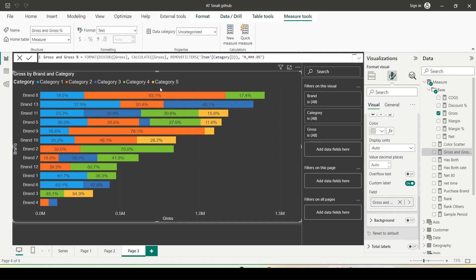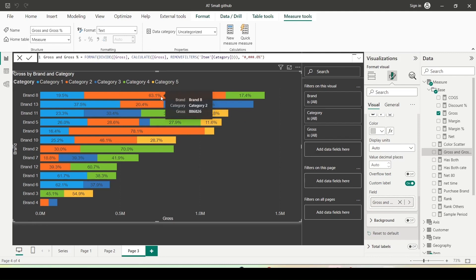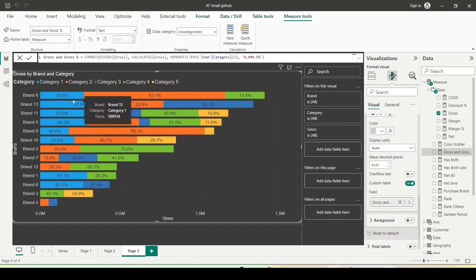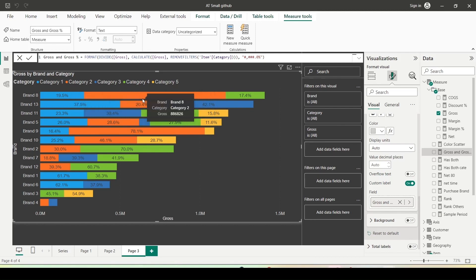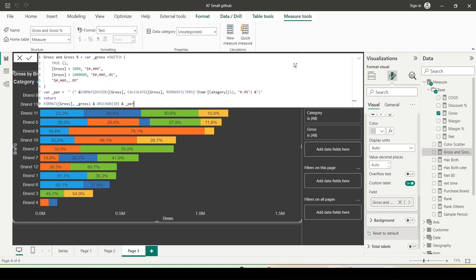Time to take the measure driven label functionality to the next level. Now I want to see both the percentage and the gross value together. As of now, the bar is based on the gross value and it displays the label of the percentage of the total. I will have to do some more work to get the final format. Let me bring in the calculation from another file and explain what I am doing.